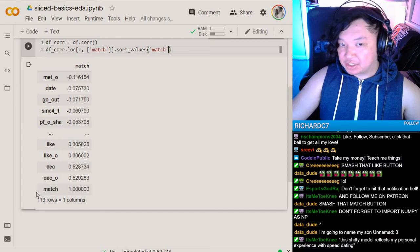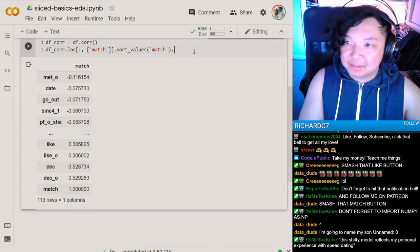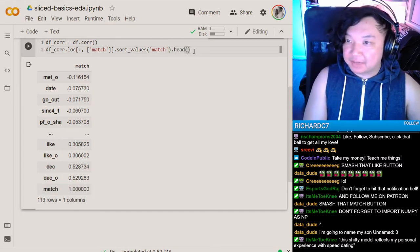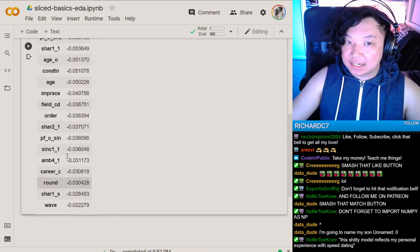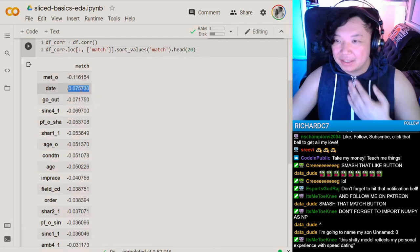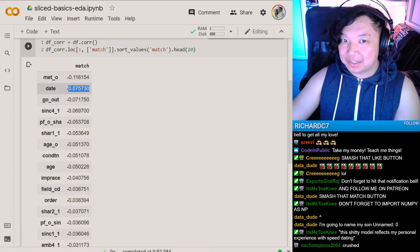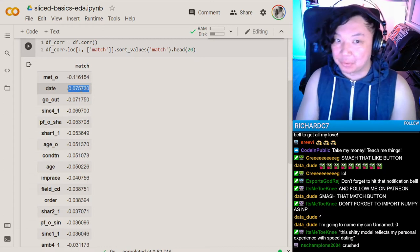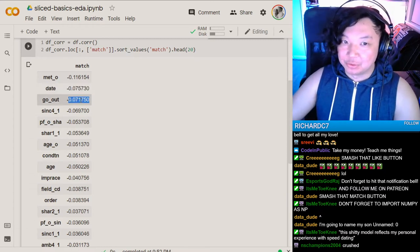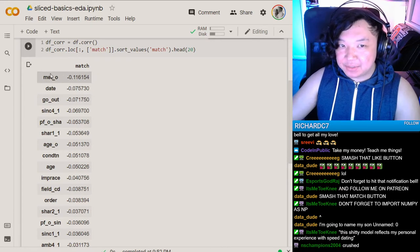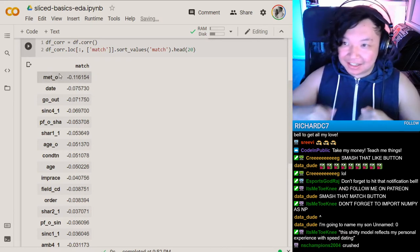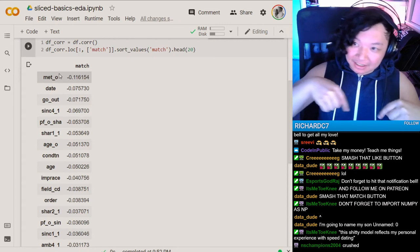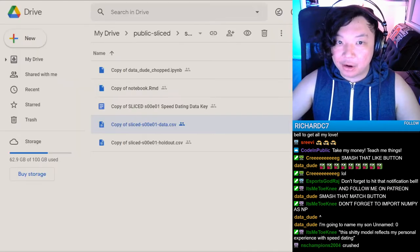Corr will give you an R correlation coefficient across all the different columns. I'm going to turn this into a data frame called DFCorr and then cut this down so we're only looking at match. Now I'm also going to sort by match. When we sort, we can now see what's negatively correlating and what's positively correlating. Match obviously is 100% correlation because it's the same column.